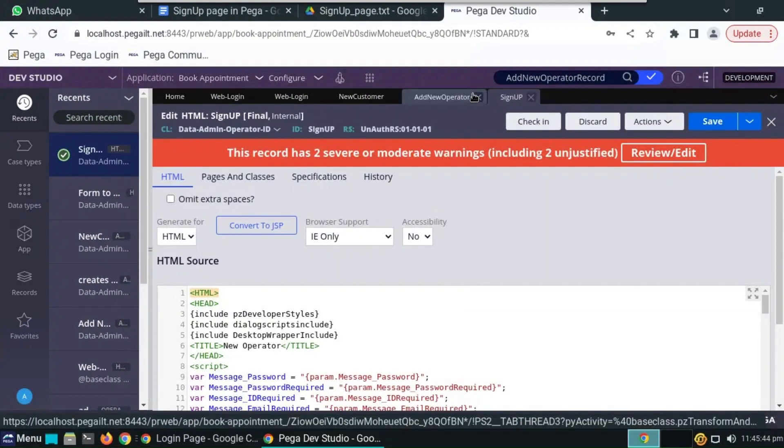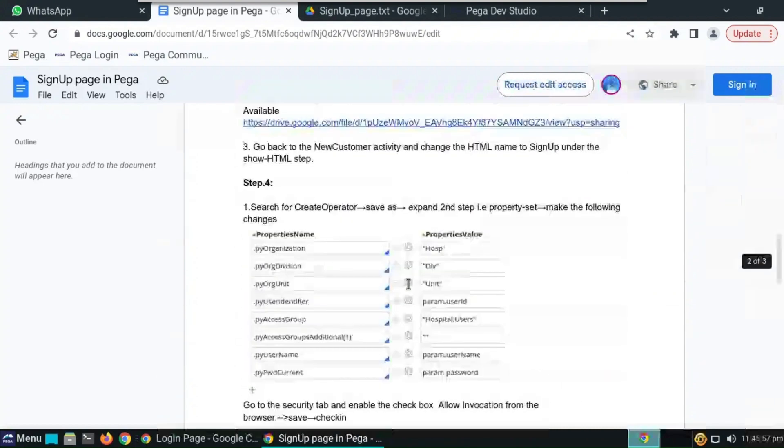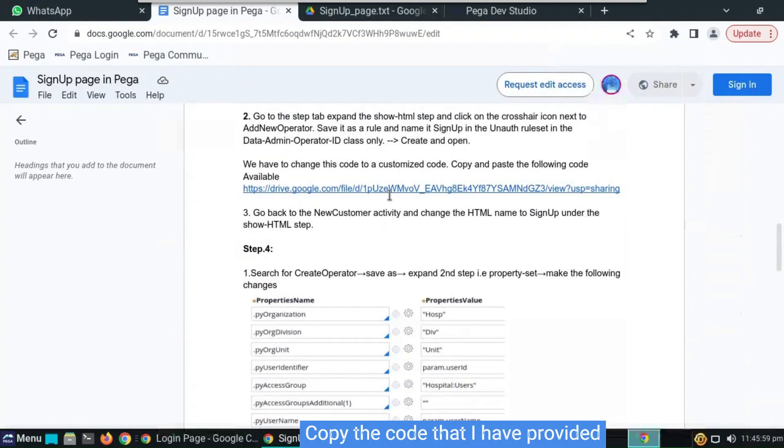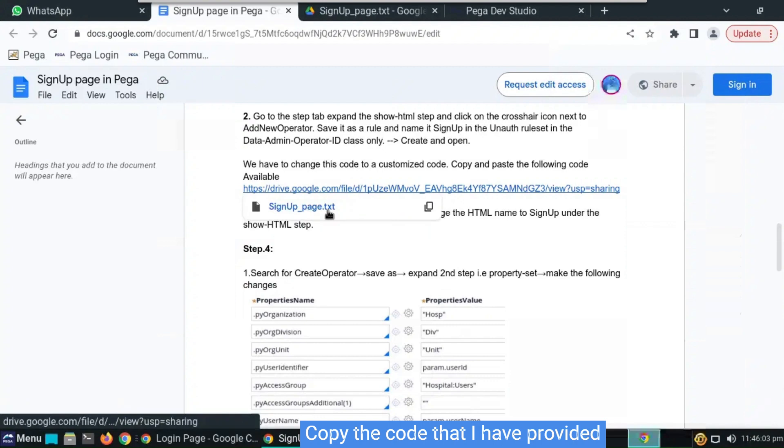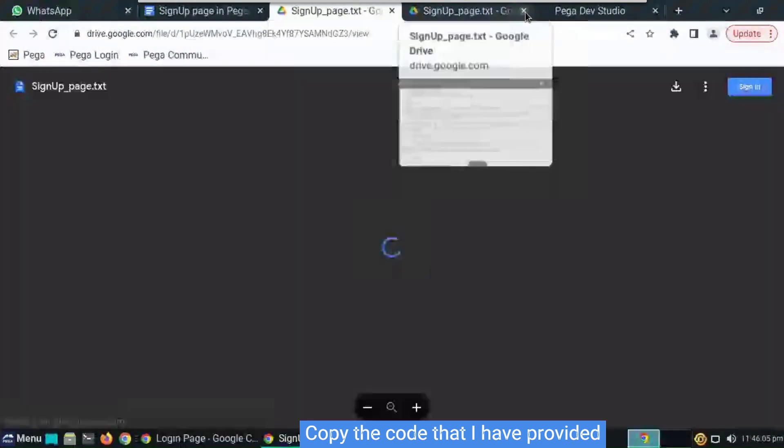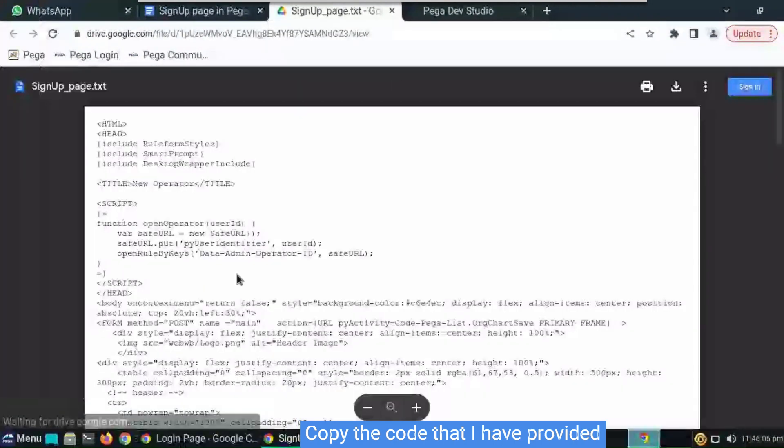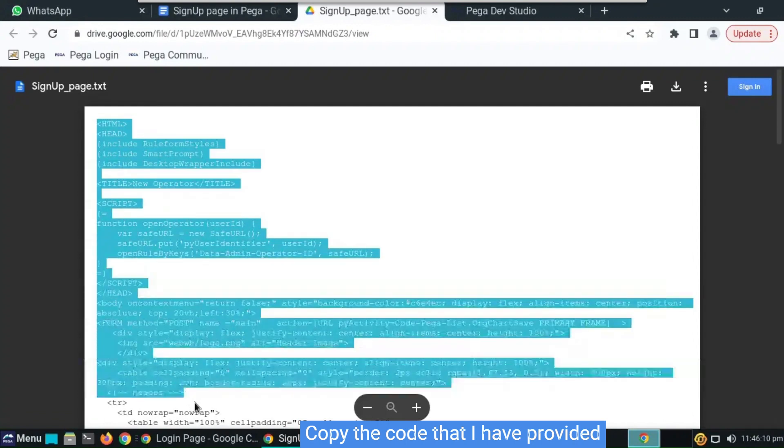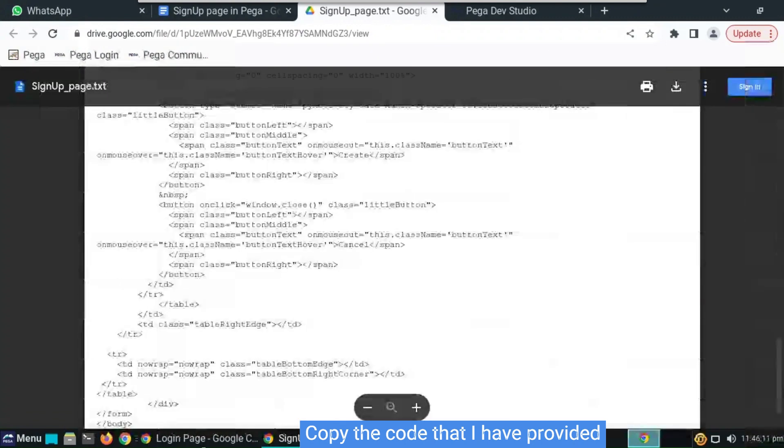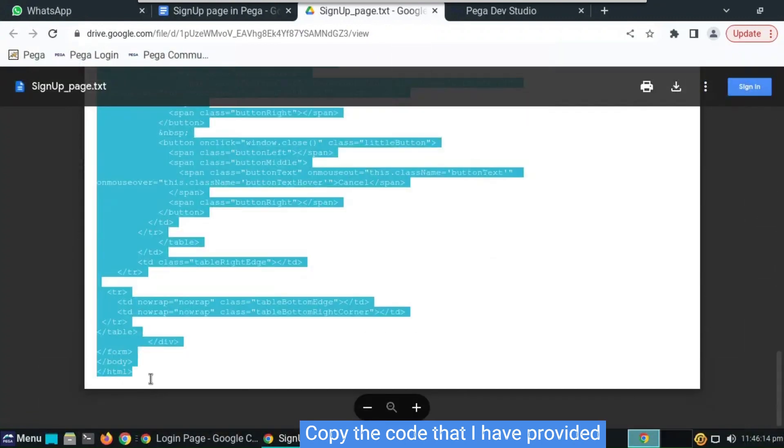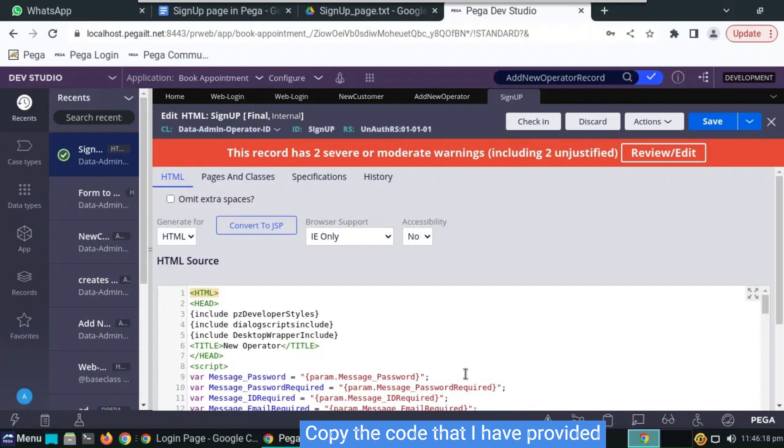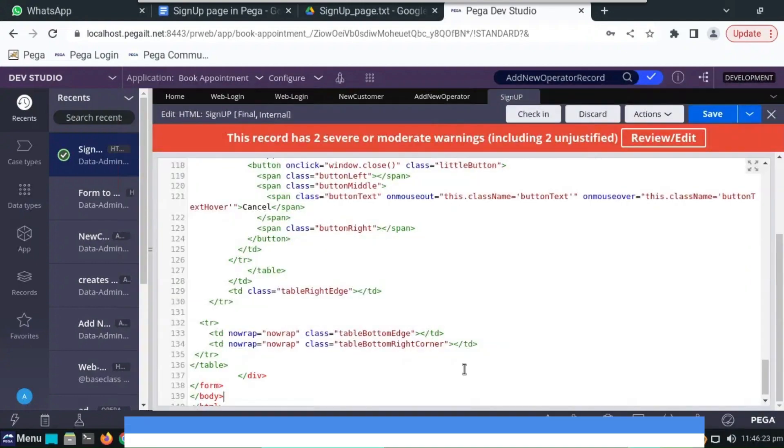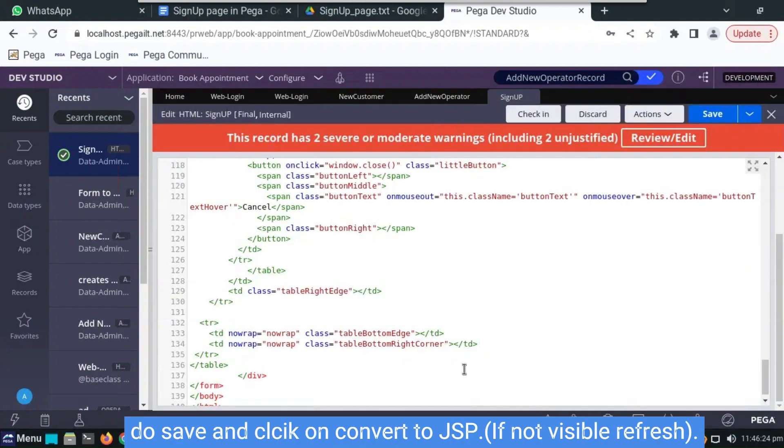Here we have to change this code. I will provide this code in the description. You can refer this document also for a quick process. Copy this and replace the current code with the code that we have copied.